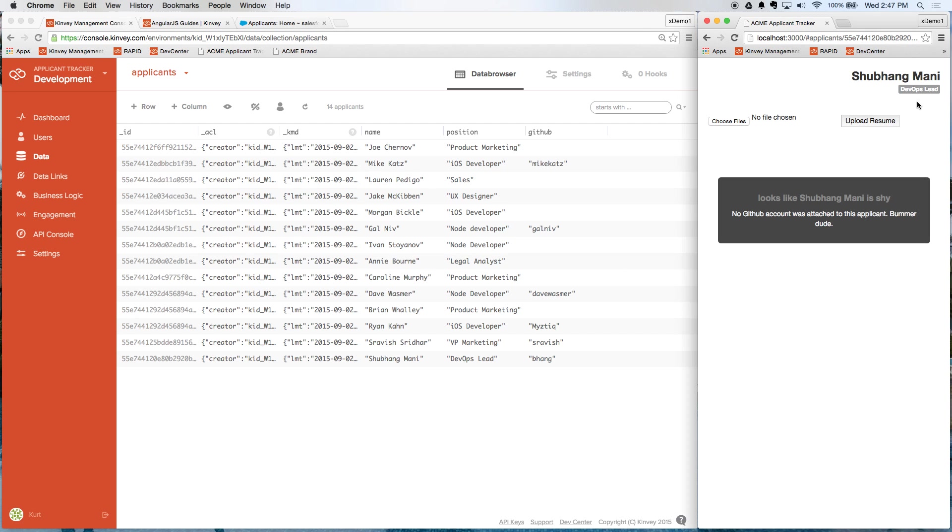One thing that we do have in the data, you can see we have a GitHub ID for him. So it would be great for this app if we weren't just limited to one data source. If we could mash up data from our system of record as well as from a third-party source like GitHub and pull back relevant information about this user.